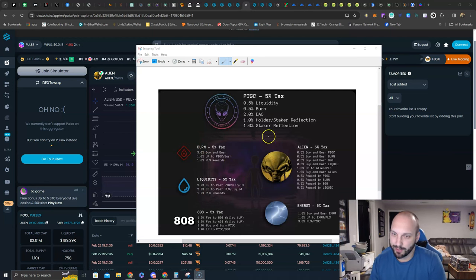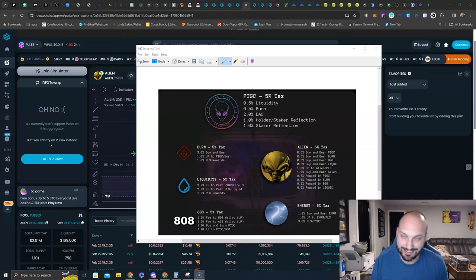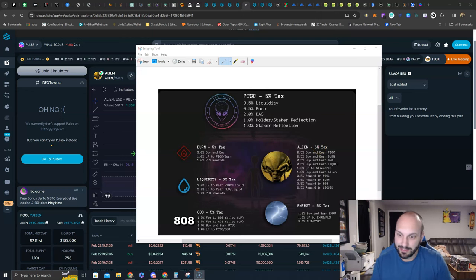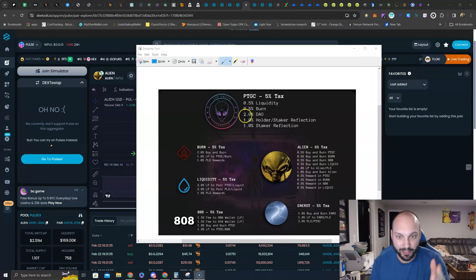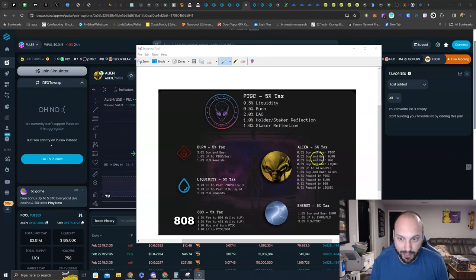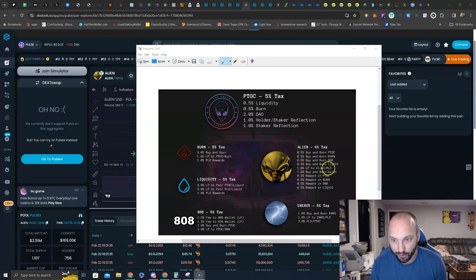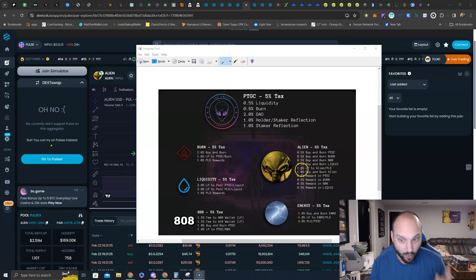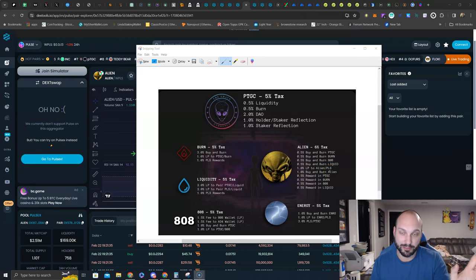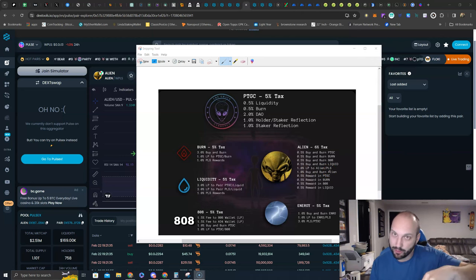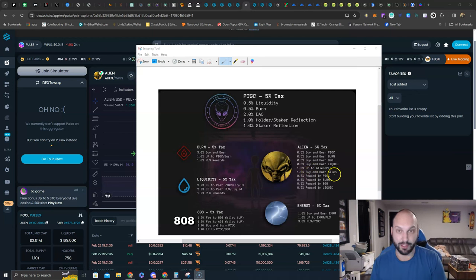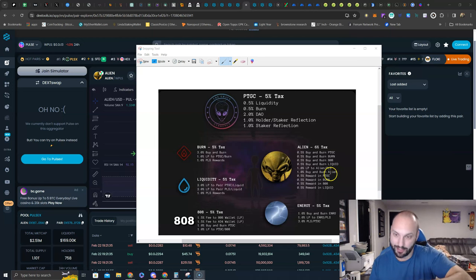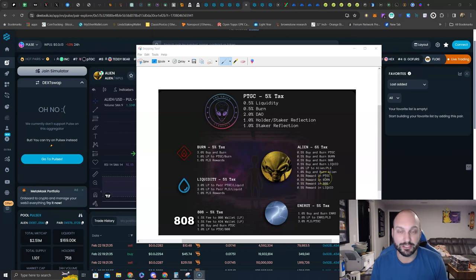PTGC, we just talked about it. Alien has a 6% buy and sell tax. That is the price to pay to get in the game. A half a percent buys and burns PTGC. Thank you very much. That helps our bigger position. A half a percent goes and buys and burns the burn token, another amplifier. A half a percent burns liquid, another amplifier. A half a percent increases the liquidity of Alien slash PLS. That's great. That means less slippage for you. Also, if PLS goes up, it will drag Alien up as well. A half a percent for buy and burn of Alien. Sweet supply going downwards. A half percent for reward and PTGC.